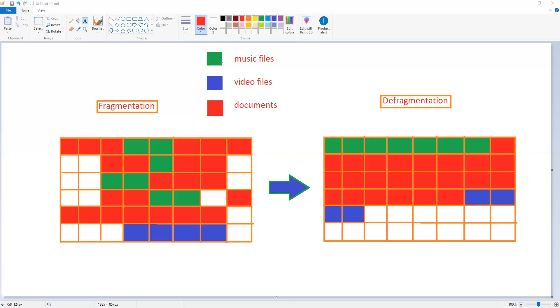Now all the green boxes are music files, all the blue boxes are the video files, and all the documents are the red files. So in the first case, in the first diagram, you can see that the music files, video files, and the documents are located in different places. Why this happened? Because of the fragmentation.